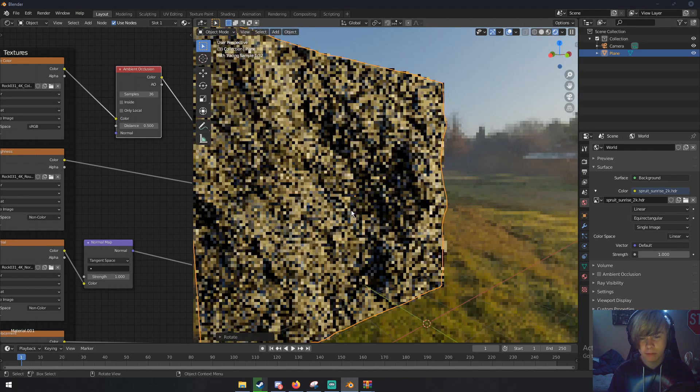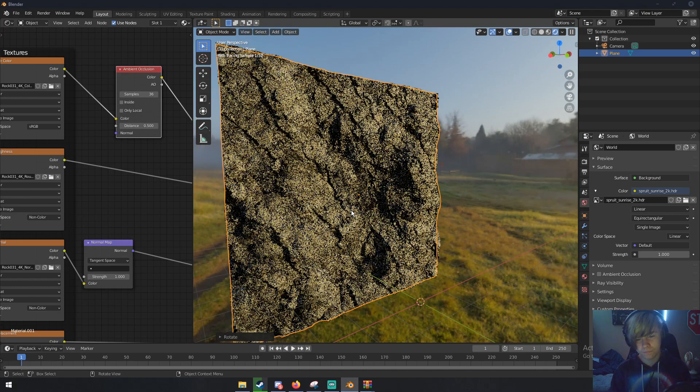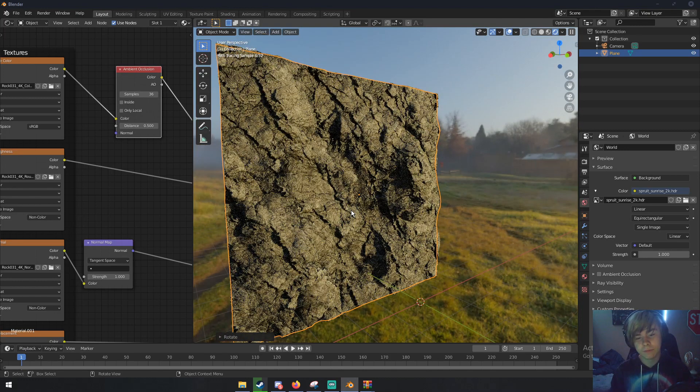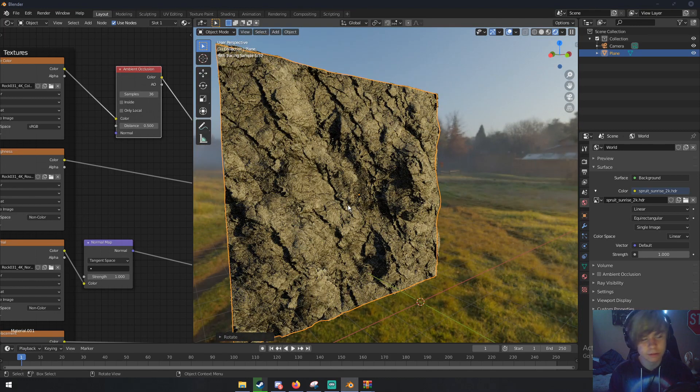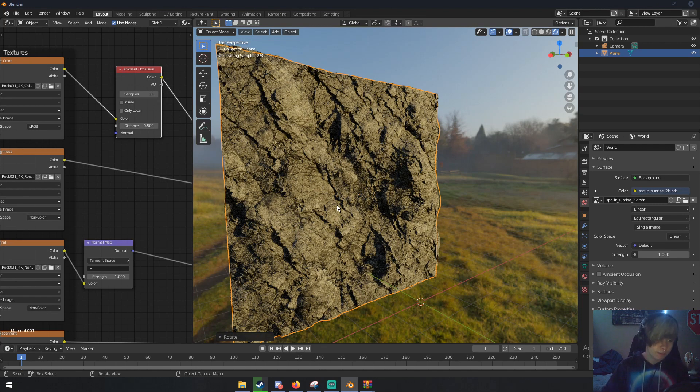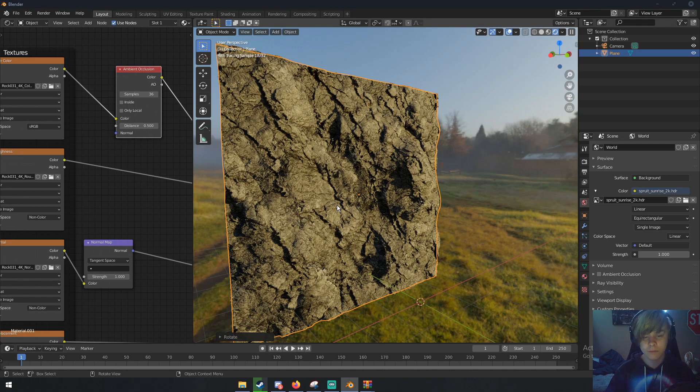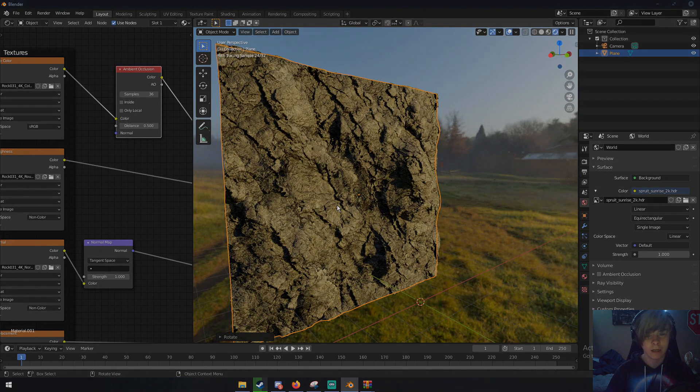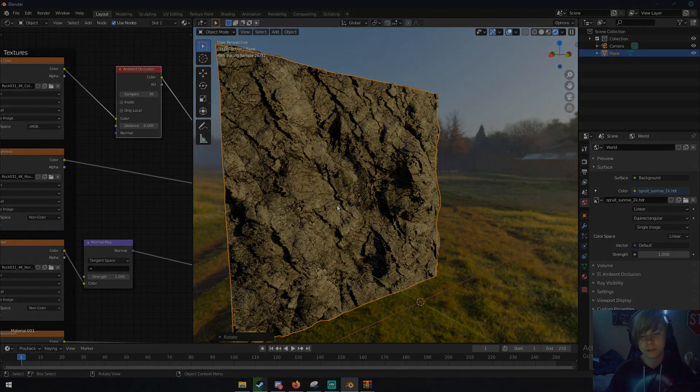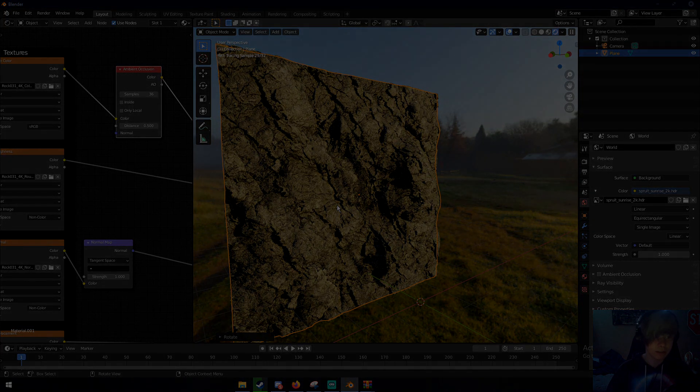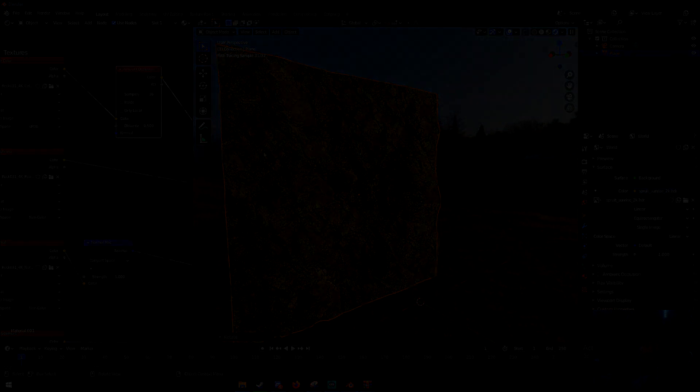If you guys enjoyed the video, make sure to subscribe. If you learned something, like the video. I read your comments all the time. Hopefully you guys learned something on how to make a realistic rock texture. Thanks so much for watching, my name is Michael from Polygon Island, I'll see you guys next time. Bye!